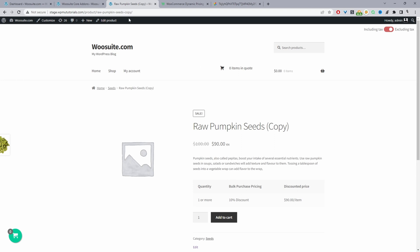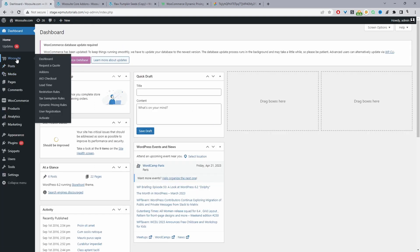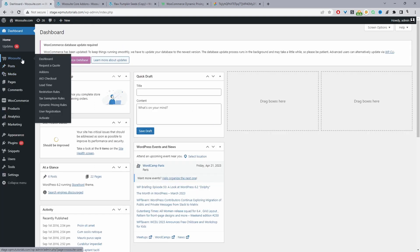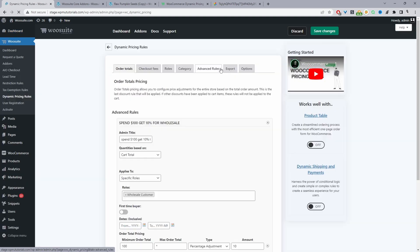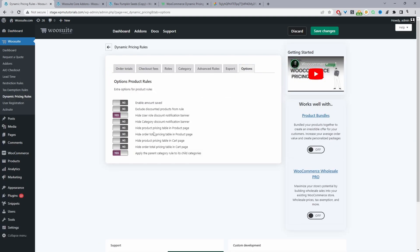So now we'll enable the option to display the amount that the customers actually saved on this particular product. So we'll navigate back to our dashboard, and then this time we'll navigate to WooSuite and then we'll navigate to dynamic pricing rules. And then from here, we'll navigate to options.